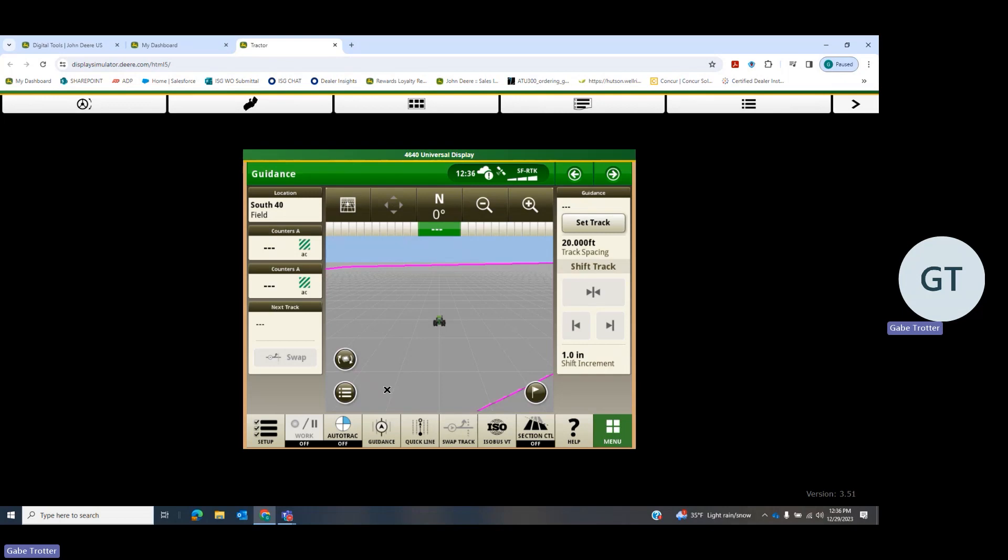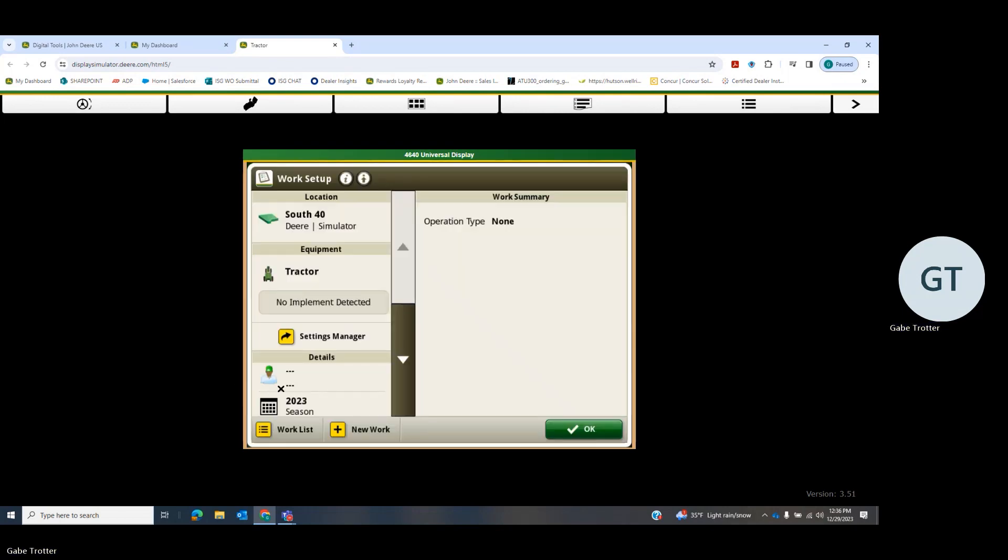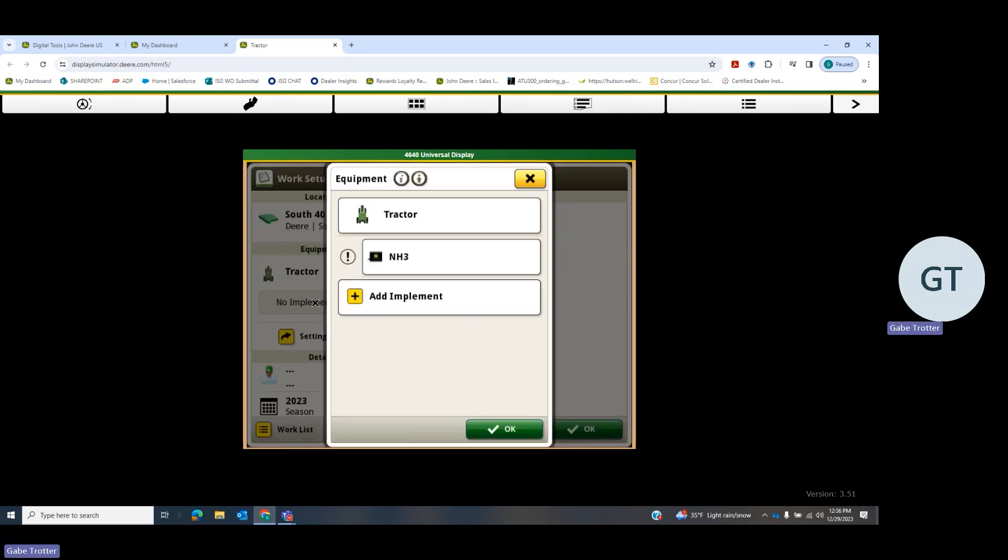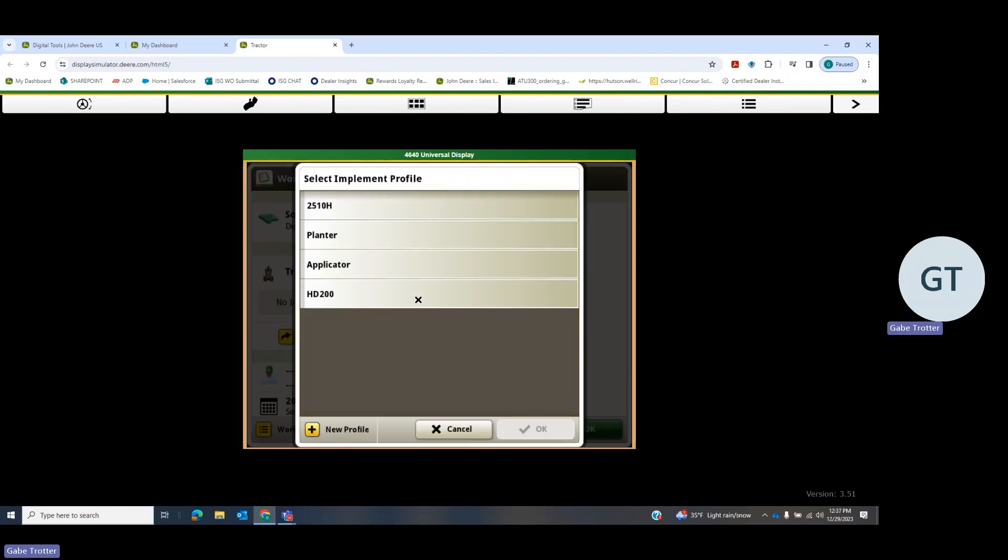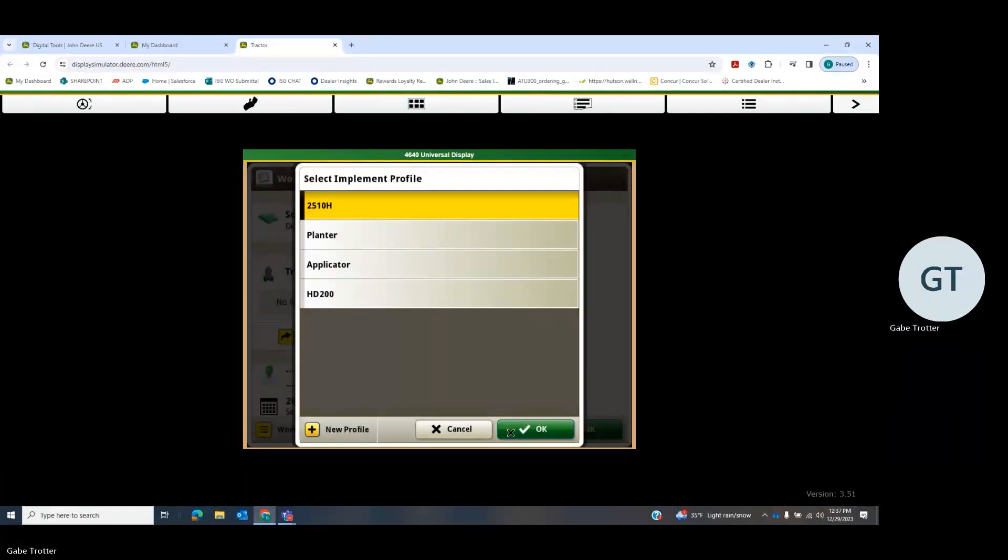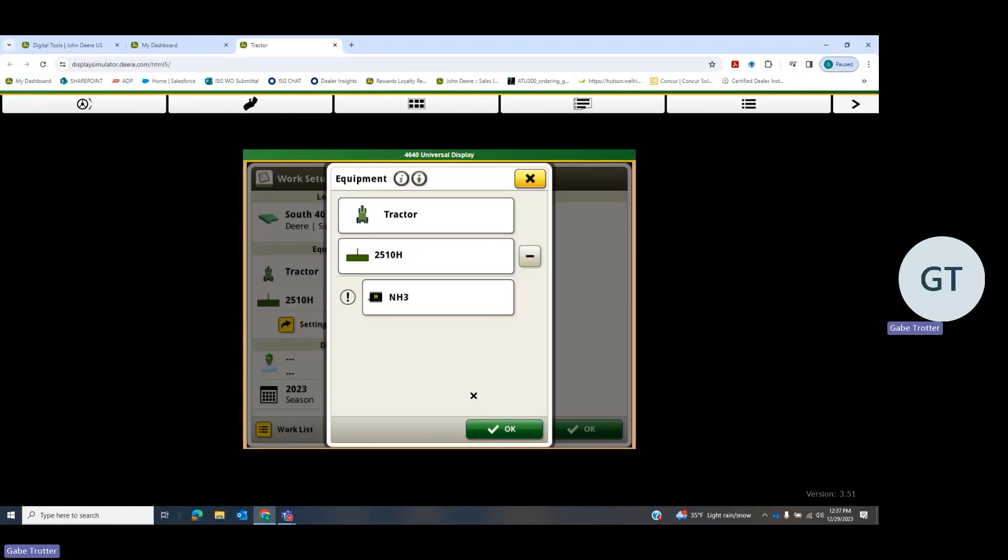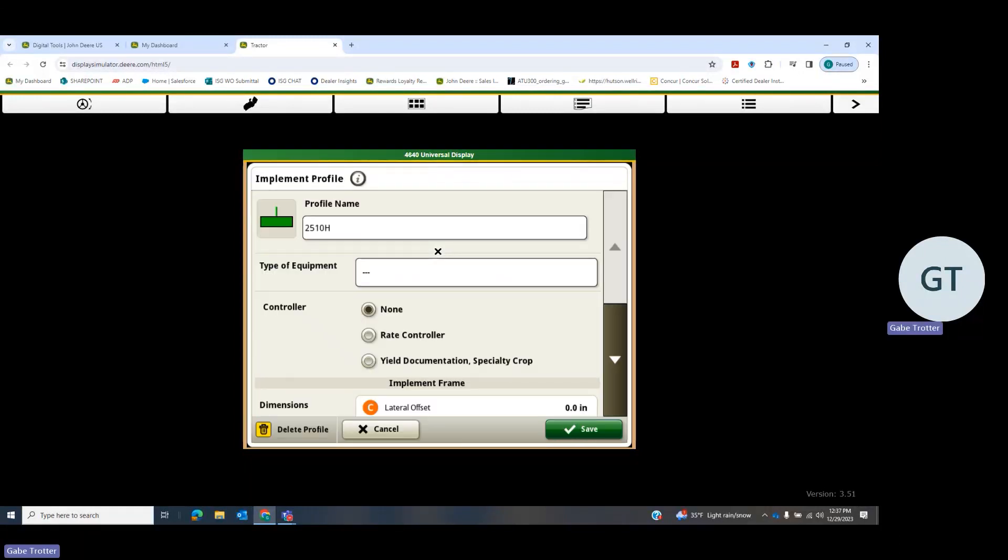Now our rate controller stuff is all set up, but we have to go to setup over here in the bottom left. We don't have an implement at the moment, so we need to add an implement and then assign our rate controller to it. We're gonna hit add implement. We're gonna go with 2510H on this one. If yours isn't there, you would hit new profile and fill it all out. Then click back on 2510H to select it.